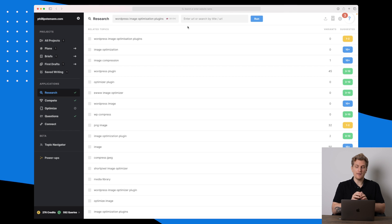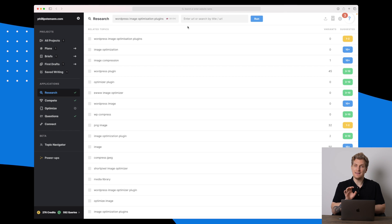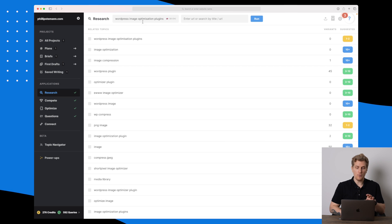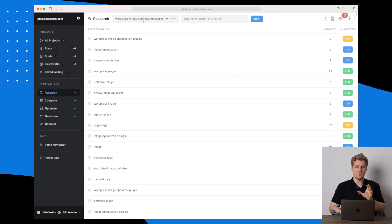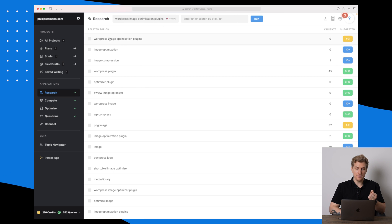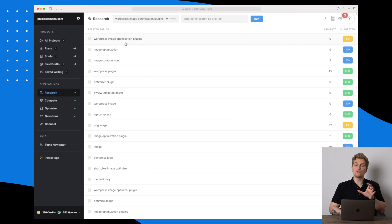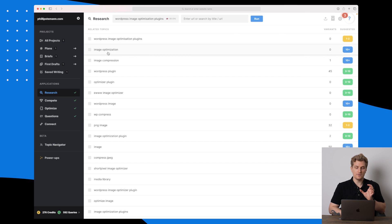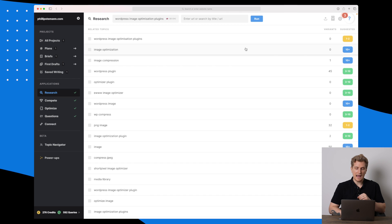Here you can see we get a lot of related topics, and these are relevant in order to create authority within a search phrase. If I want to cover 'WordPress image optimization plugins,' you can see some phrases down here which I should use in my article. The first is my own search phrase, often used one to two times. Then there is 'image optimization,' used more than 10 times.